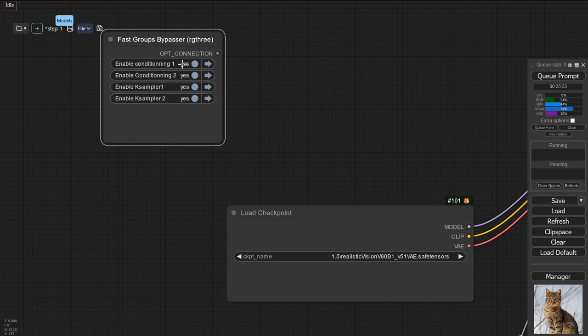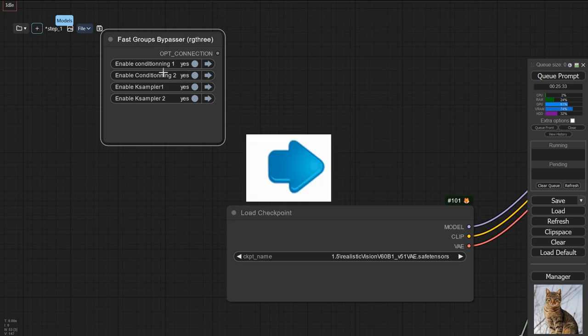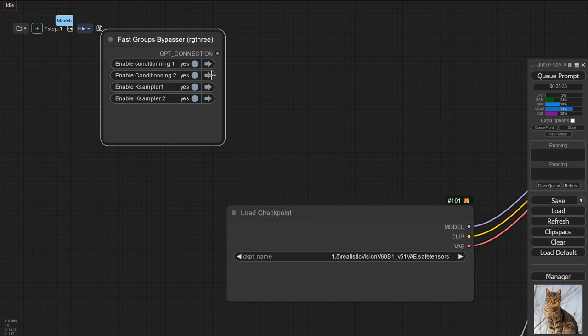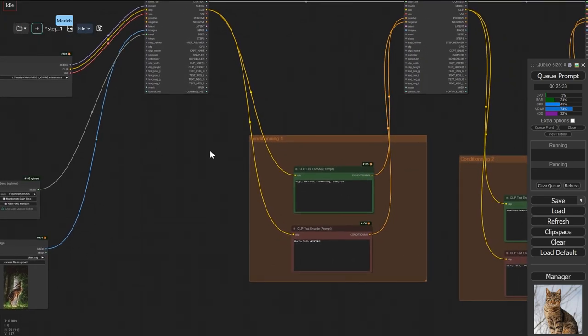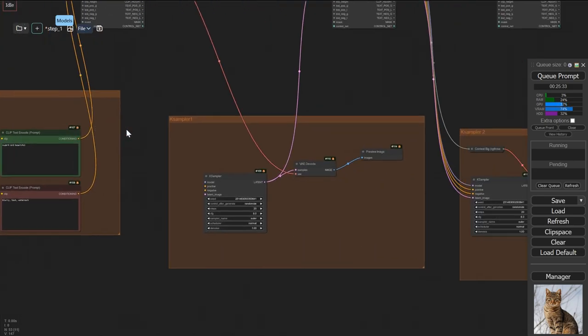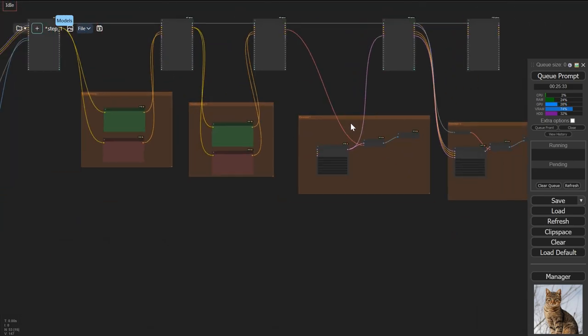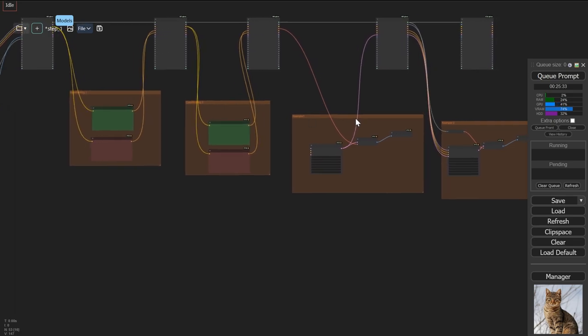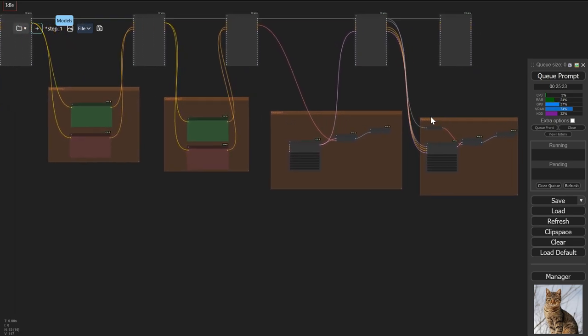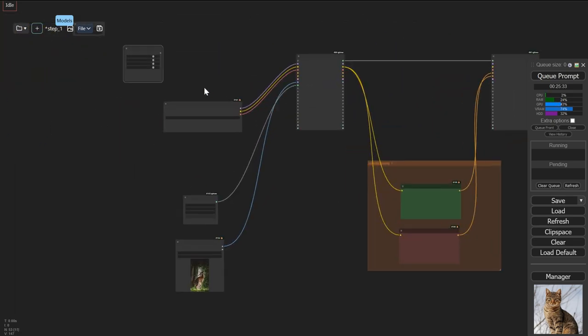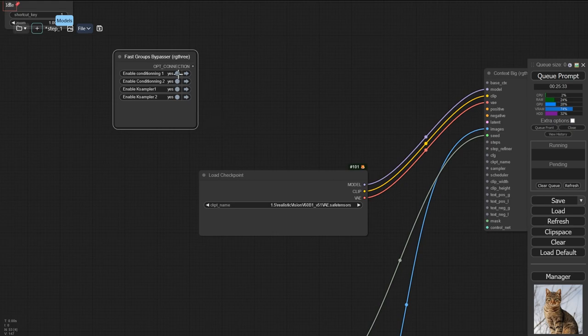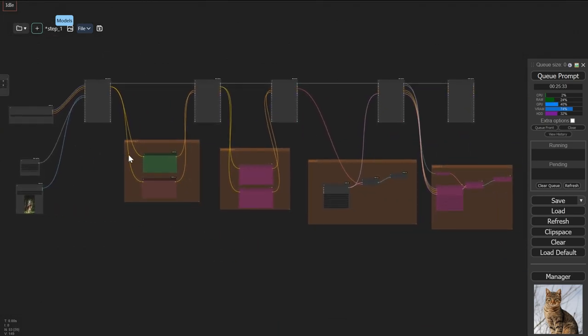And the reason why I was asking you to think down as well as horizontal is because the order of the groups is based on the order in which they present themselves on the screen. So this will be the first, this will be the second, the third, and the fourth. So now I can easily go back to my group bypasser and turn off conditioning two as well as K sampler two and get my results.